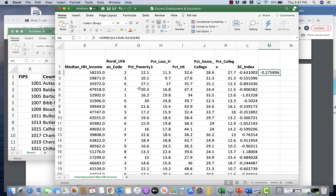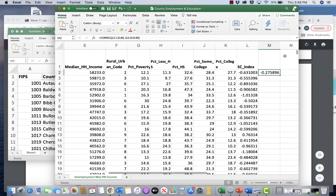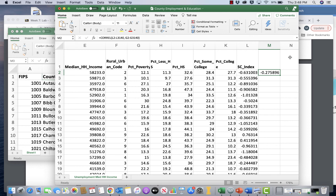The result is negative 0.2758. Correlation coefficients range from negative one to one. Negative one means a perfect negative relationship — when one variable goes up, the other goes down. One means a perfect positive relationship. Zero means no relationship. Our result of approximately negative 0.28 indicates a somewhat negative association between poverty and social capital — counties with greater proportions of people in poverty are likely to have lower social capital. This is correlation, not causation.